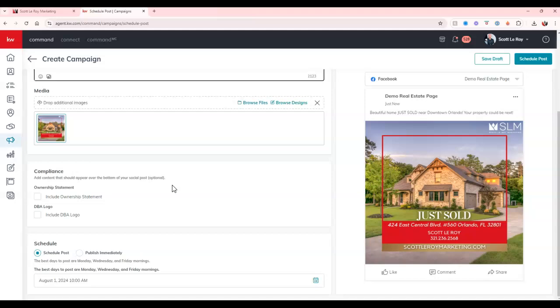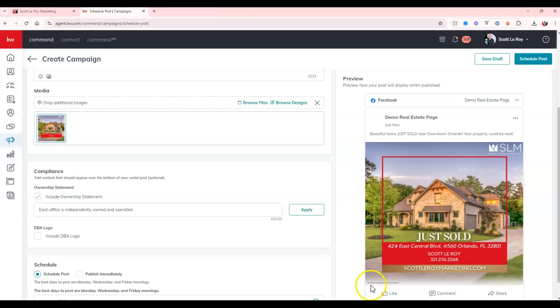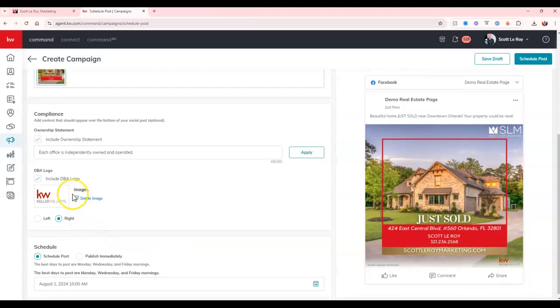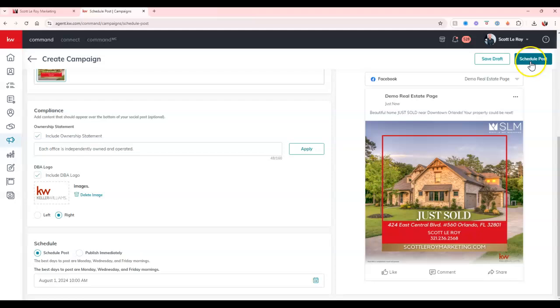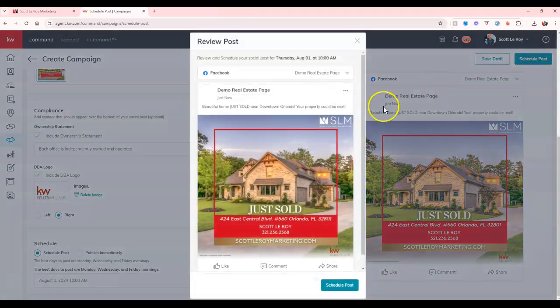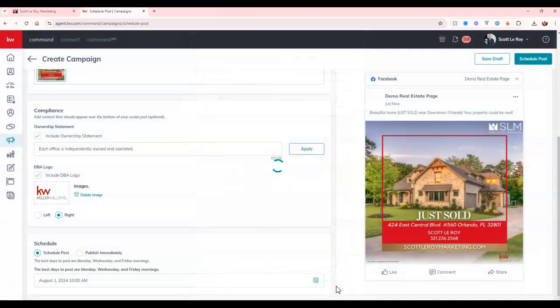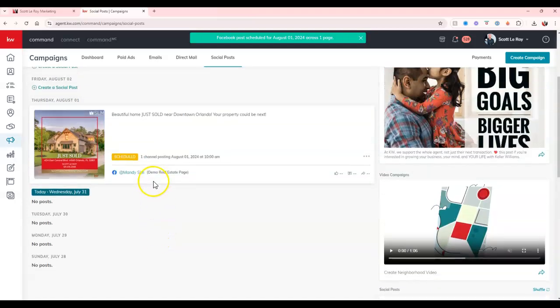Now, while we're doing that, we can then add our ownership statement on here. So you can see now it'll have each office is individually owned and operated. I can include a DBA logo on here. Now it has Keller Williams at the bottom right. And of course, we can update that image too. And then I can either schedule this to post at a specific time, or I can publish it immediately. So if I want to schedule it to post on August 1st at 10 AM, I can click schedule post on here. I can take a look and make sure everything looks good to go. Schedule this out and I'm good to go. Or once again, I could have posted that immediately.